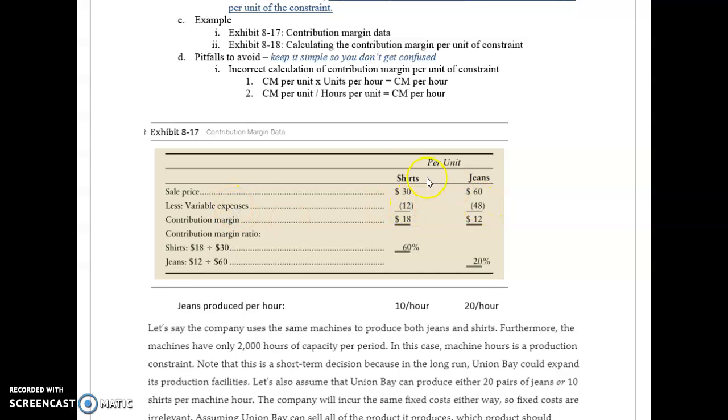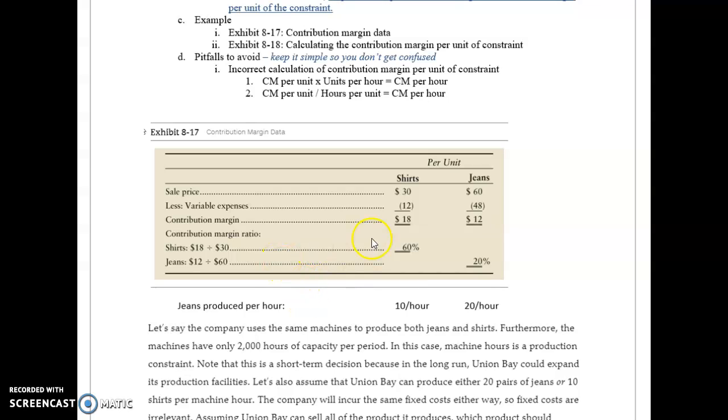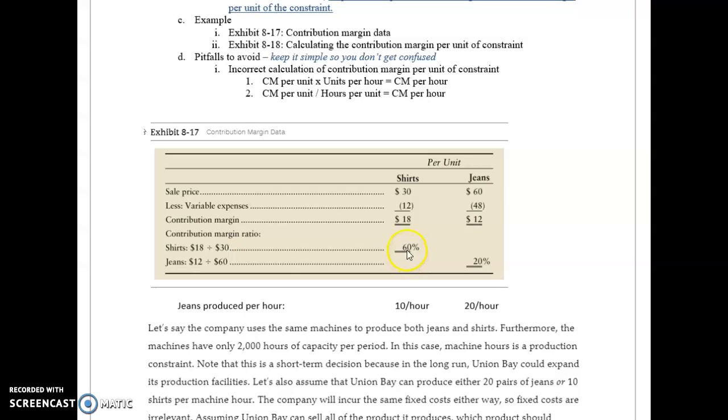My variable expenses are $12 and $48. So my contribution margin: $30 minus $12 is $18, and $60 minus $48 is $12. Contribution margin ratio: $18 divided by $30 is 60%, and $12 divided by $60 is 20%.